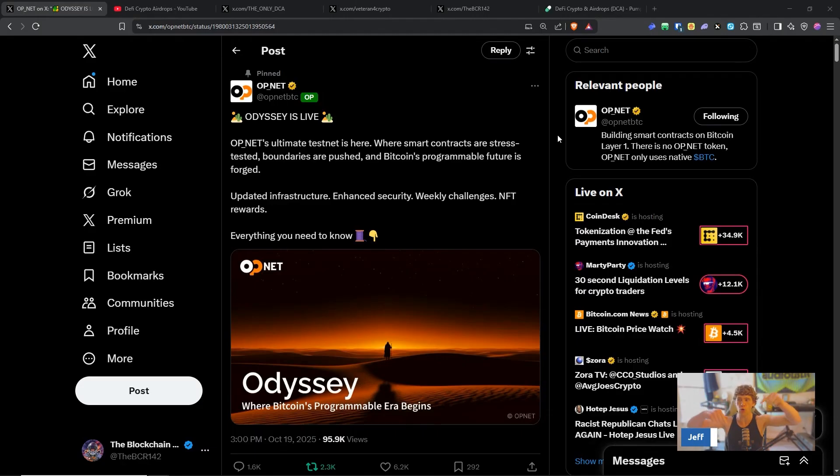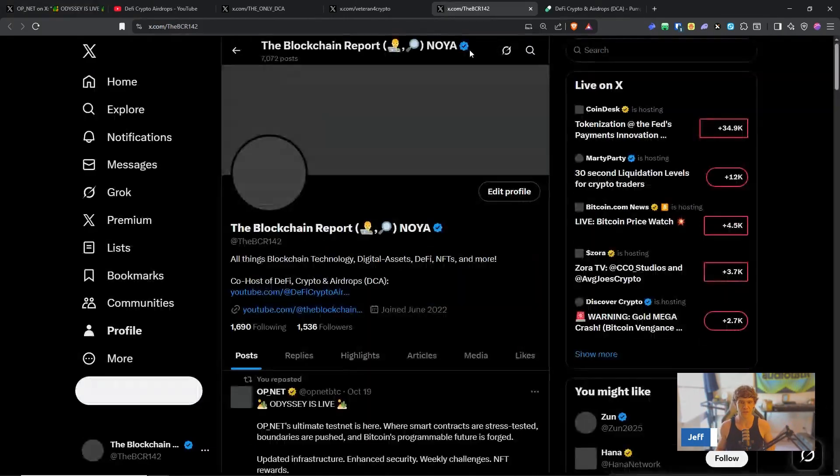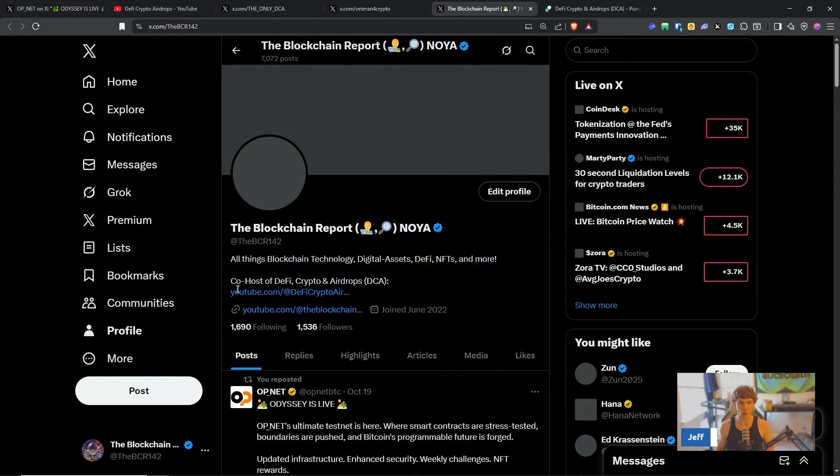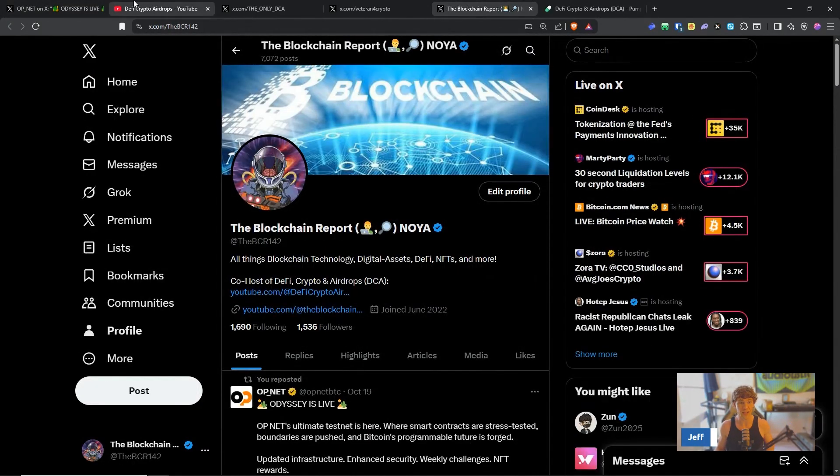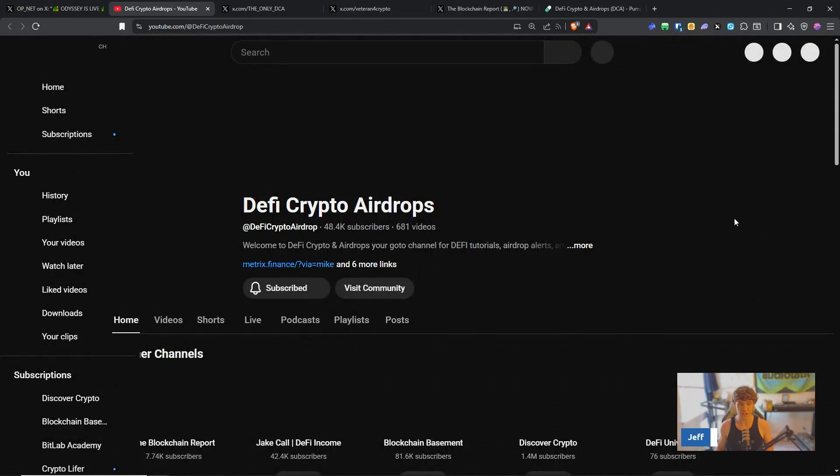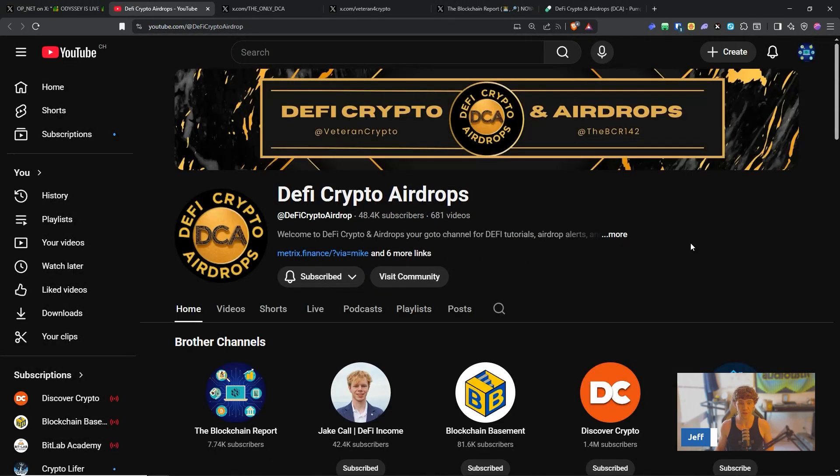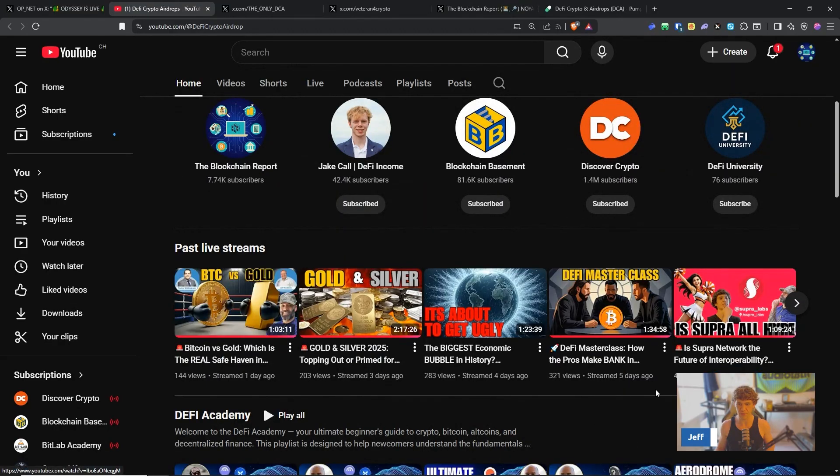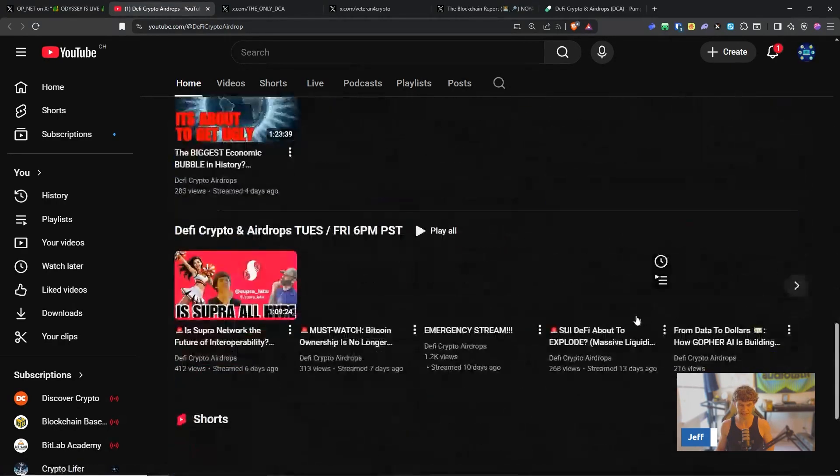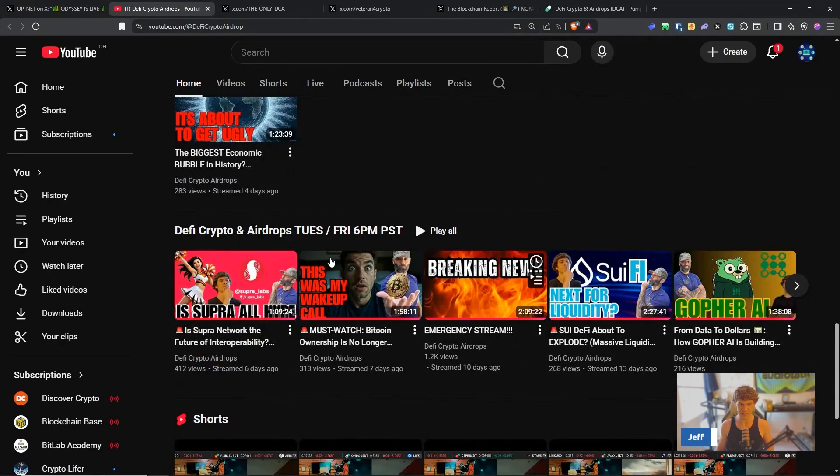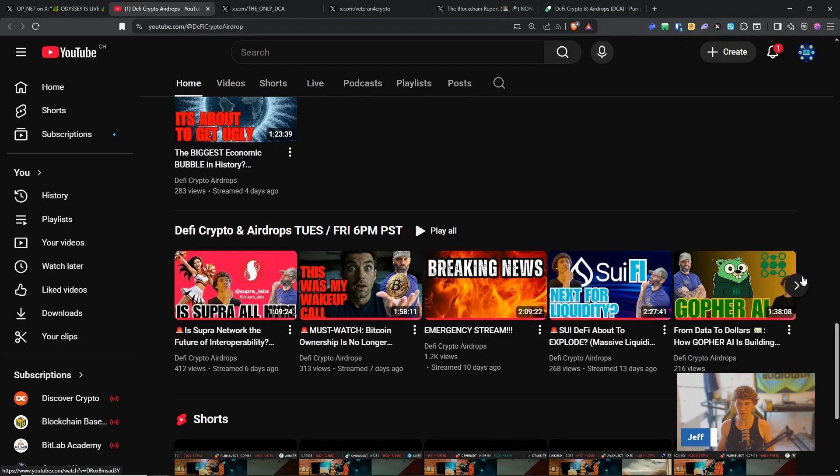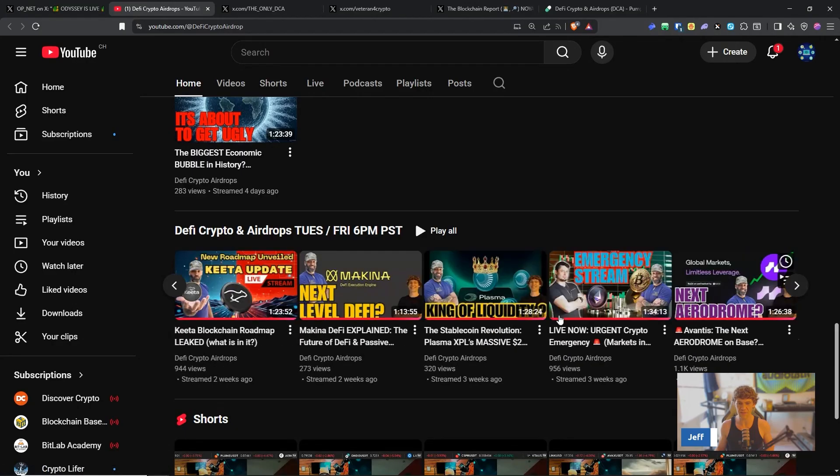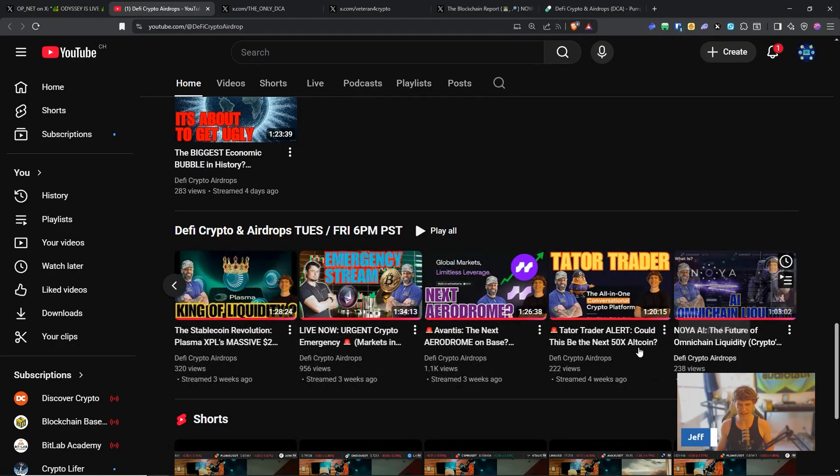I do have a Discord, hit me up on Twitter if you need any help navigating this. All the links are down below, you can catch me at the BCR142. I also co-host a show every Tuesday and Friday 5pm Pacific, 8pm Eastern here at DeFi Crypto and Airdrops where me and the host Veteran Crypto do deep dives in projects.